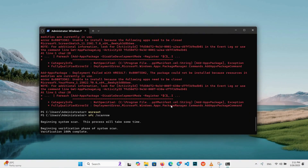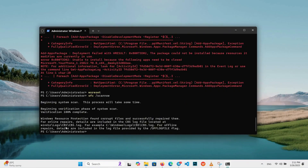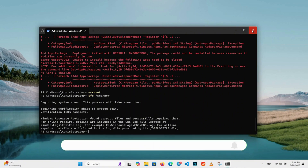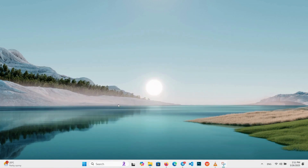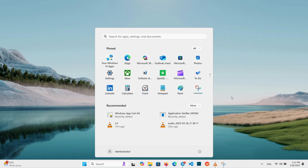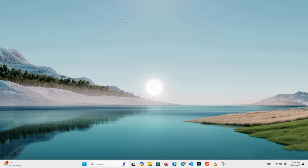When it wraps up, it will give you a report. If it says 'Windows Resource Protection did not find any integrity violations,' that's a clean bill of health. If it fixed something, it will say so. Either way, you're good when the cursor blinks again. Close PowerShell by clicking the X at the top. Time to restart your computer — click the Start button, select Restart, and let it shut down and boot back up. This gives Windows a fresh slate to apply all the changes we made.